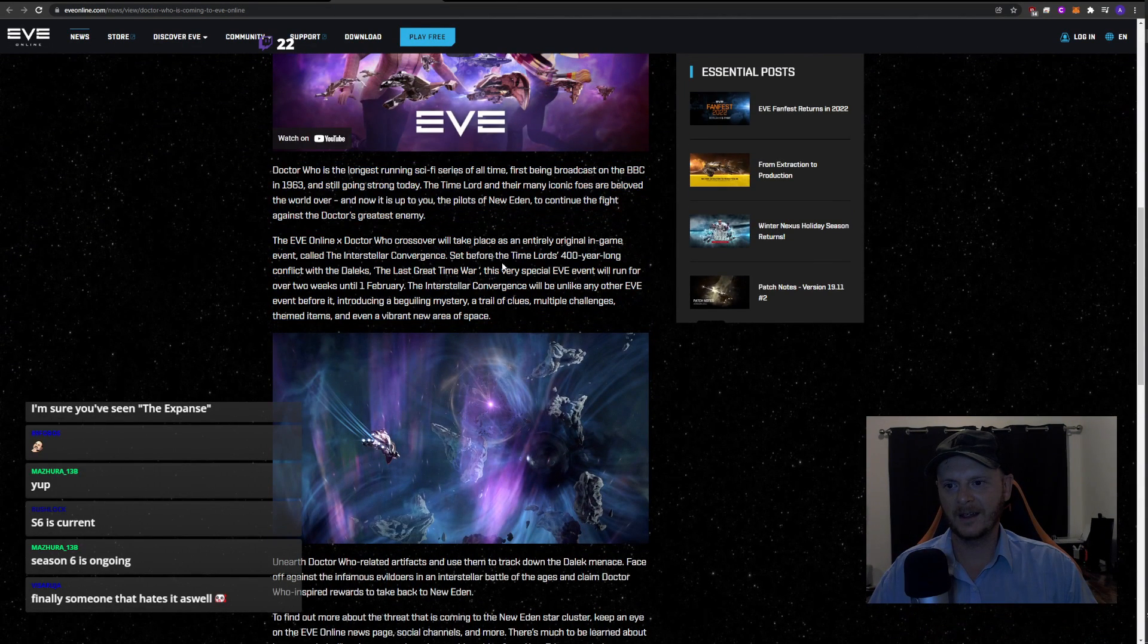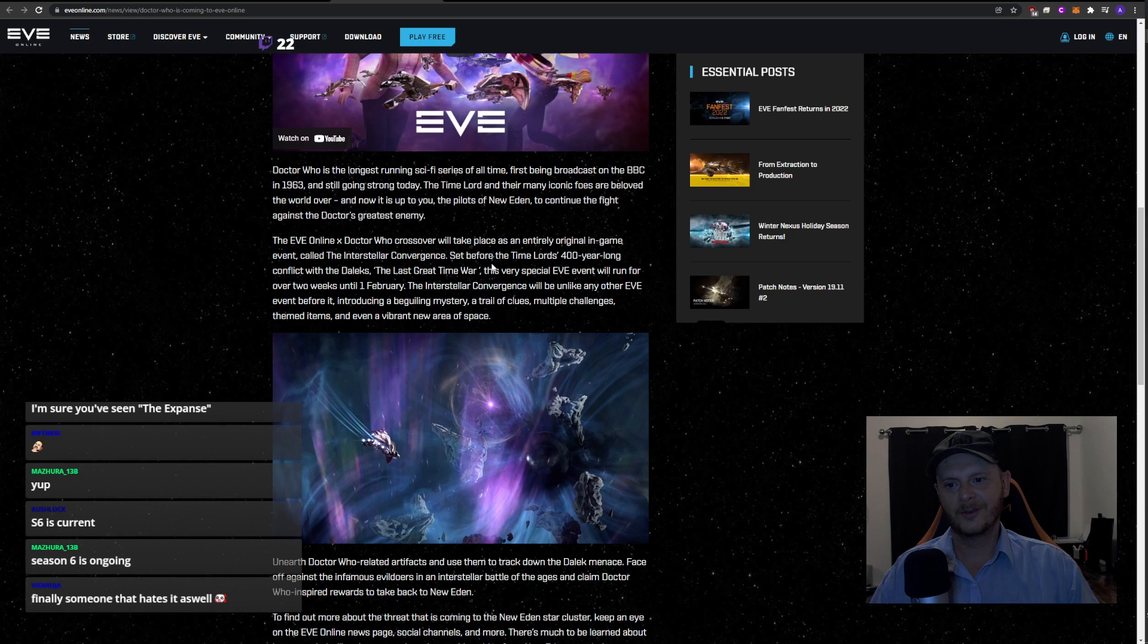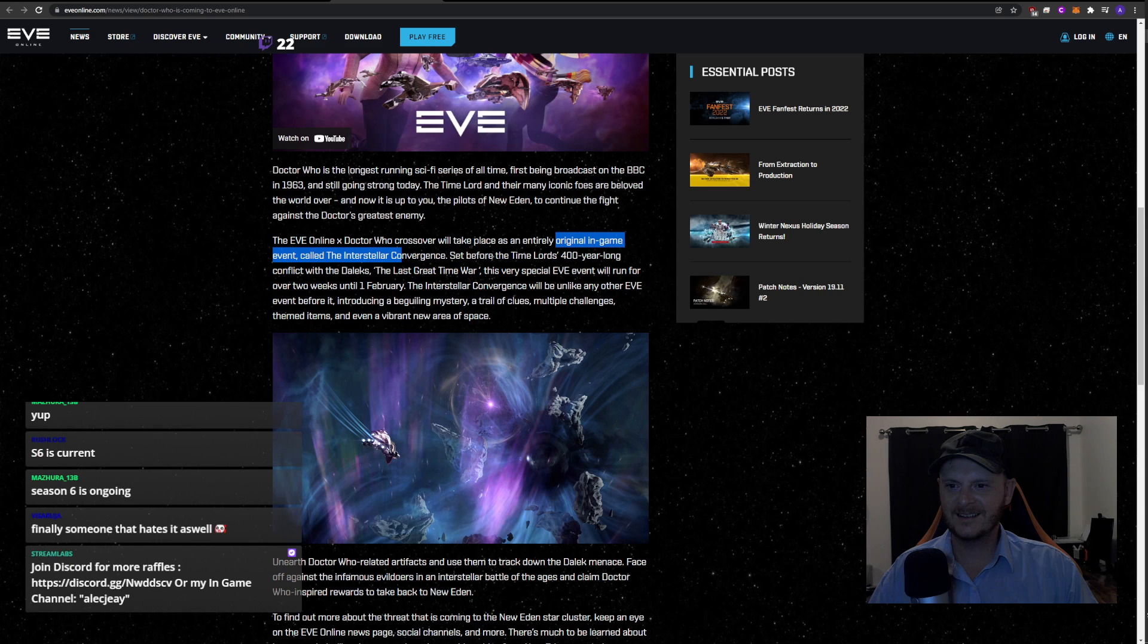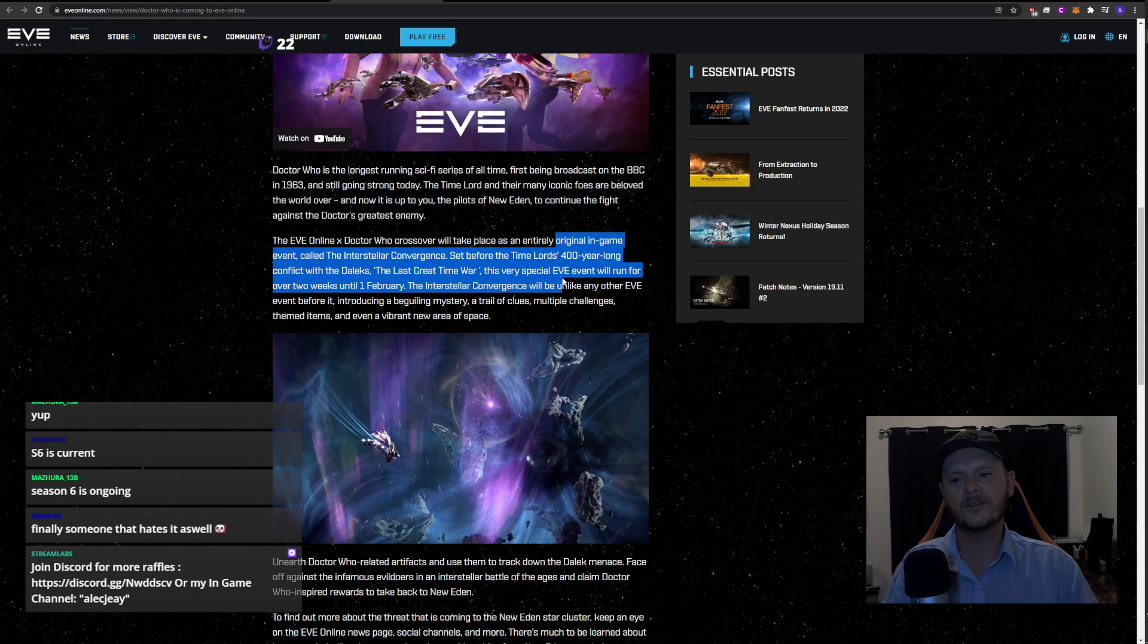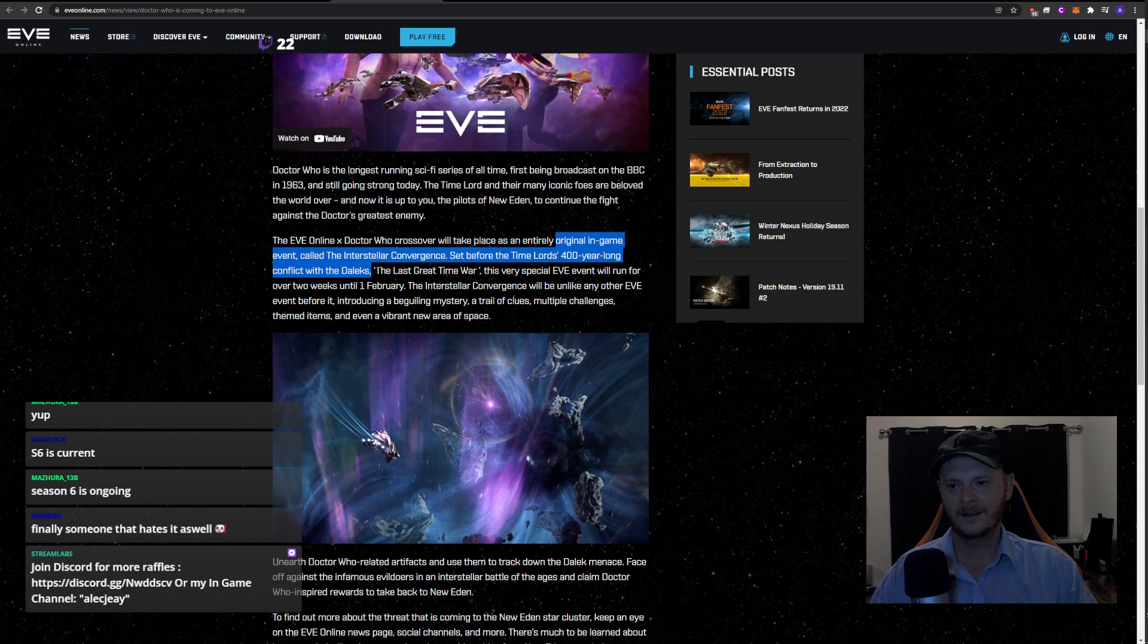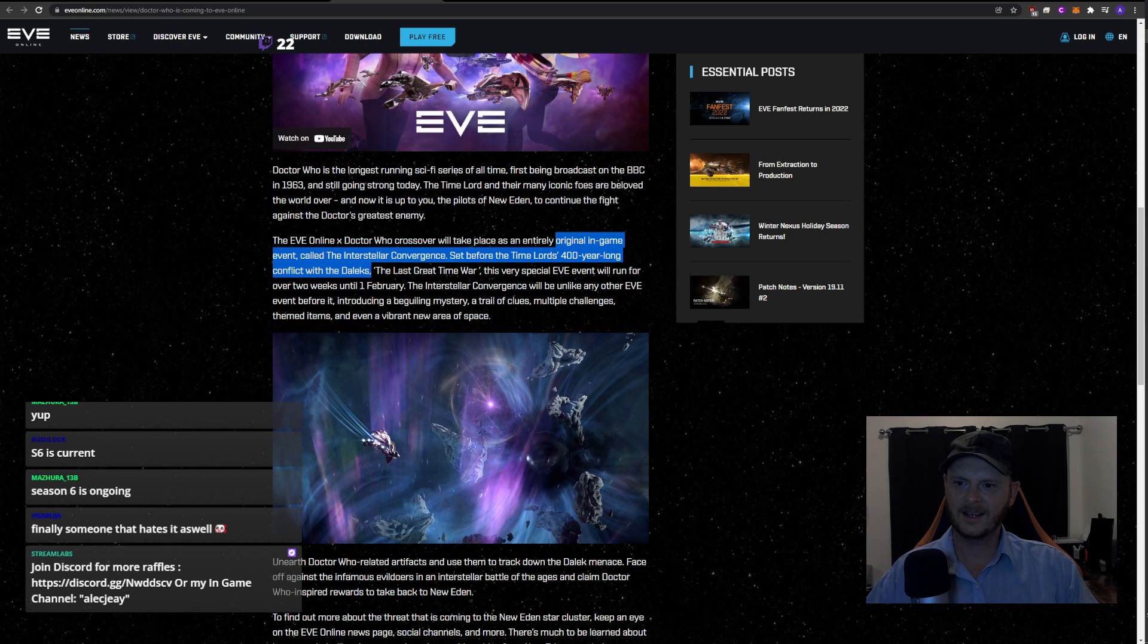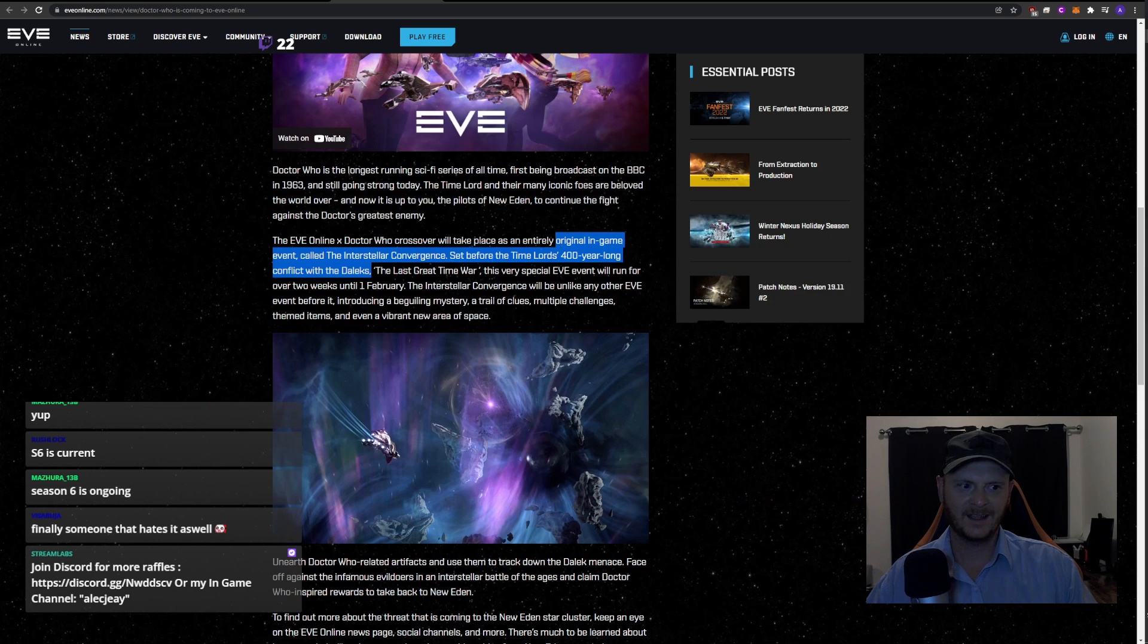The Eve Online X Doctor Who crossover will take place as an entirely original in-game event called the Interstellar Convergence, set before the Time Lords' 400 year conflict with the Daleks. That makes sense. So it turns out Eve Online is just an alternate universe. Is Eve Online canon to Doctor Who? I guess it is now. The last great time war.